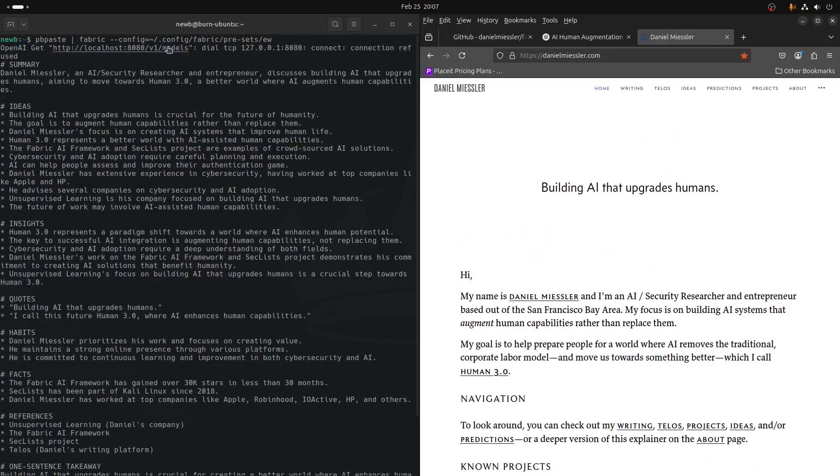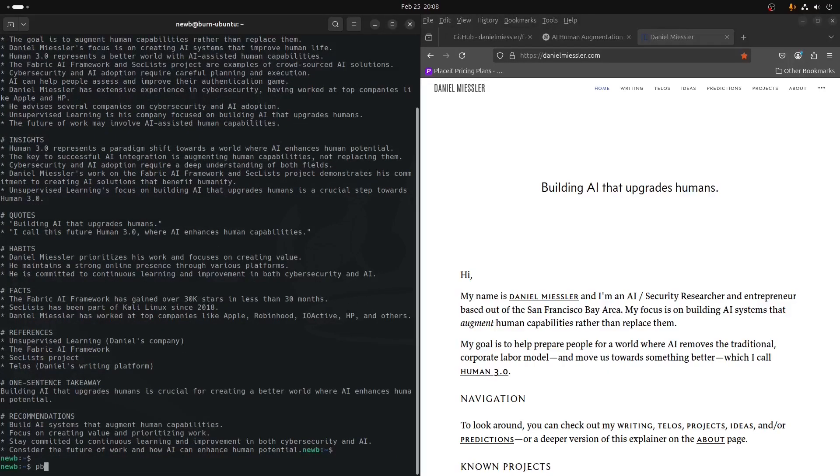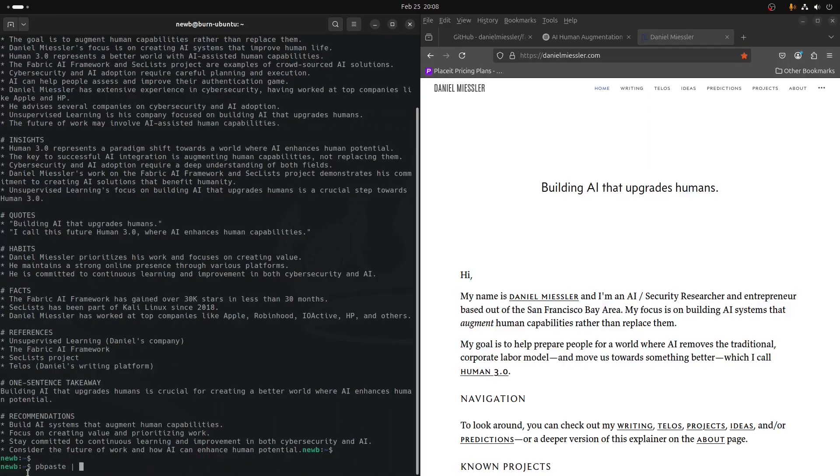That's how a config would work. And we can make that easier with aliases. If we did the pbpaste, and if we had all of this, the fabric, dash, dash, config, and then the location of the config. Let's say that we had that alias to F for fabric and EW for Extract Wisdom. We could shorten our command down to pbpaste, pipe, few, F-E-W. And the same thing, if we had that alias set up.